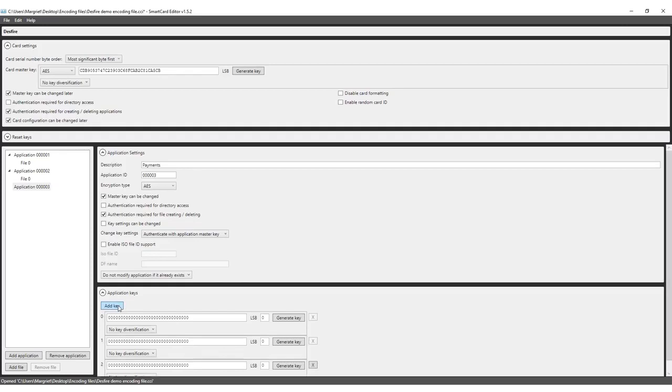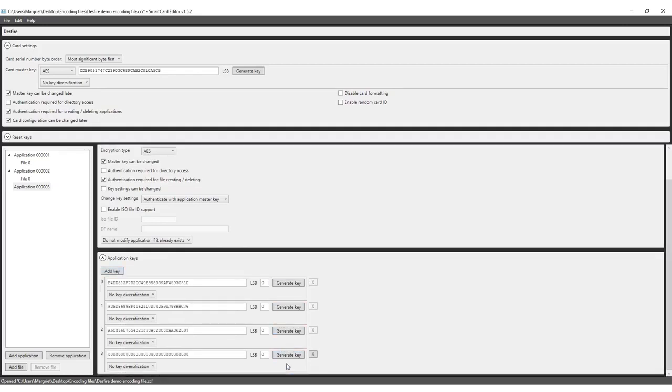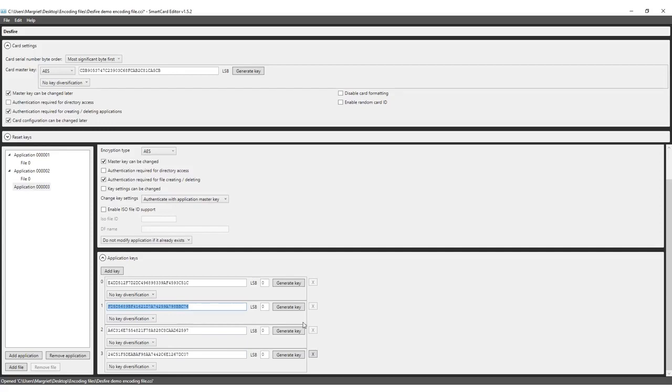Add four keys for the files in the payment application. The first is the master key, the second a read key, third a write key and the fourth a read-write key. We will use the same application settings as before, only this time the key settings can be changed with key four. Key two, three and four can be shared with the payment provider, so they can change the keys and set up their needed file structure for this application.